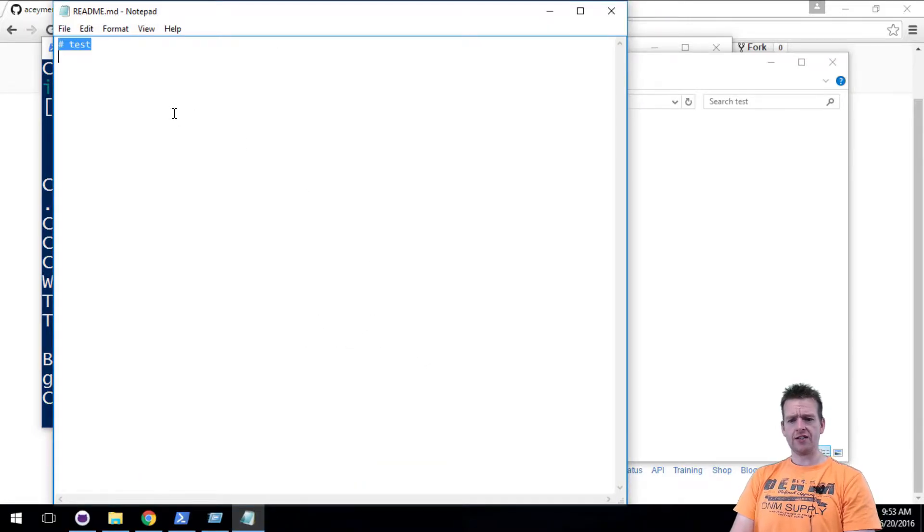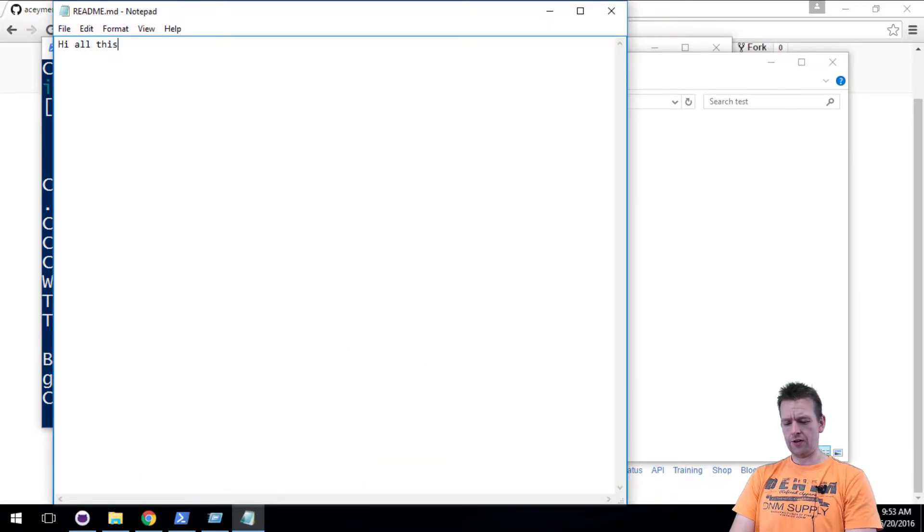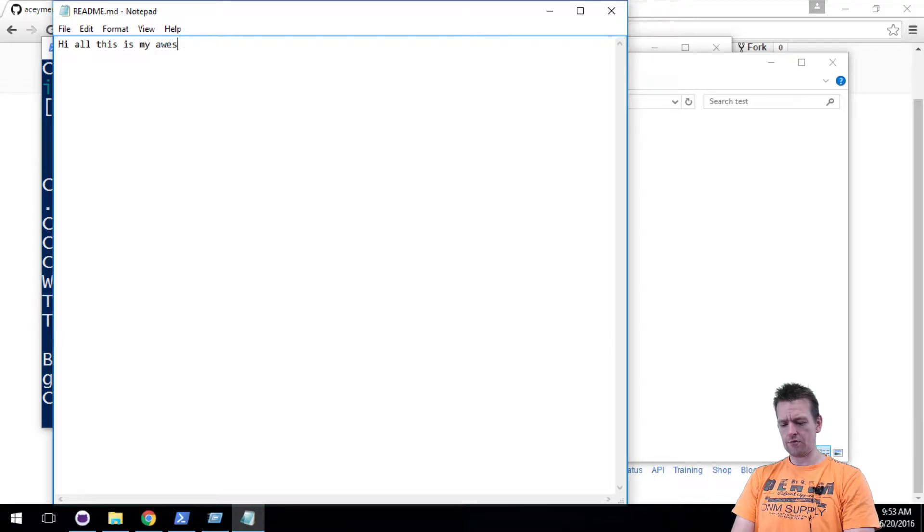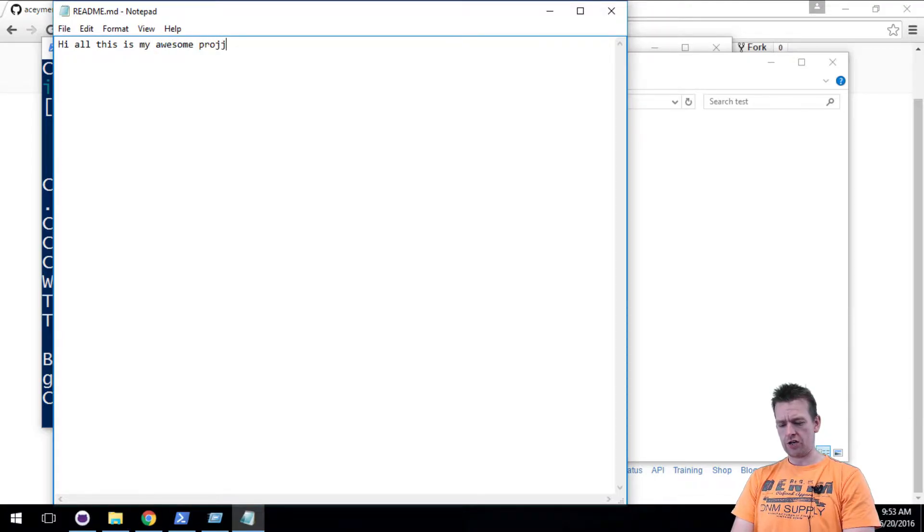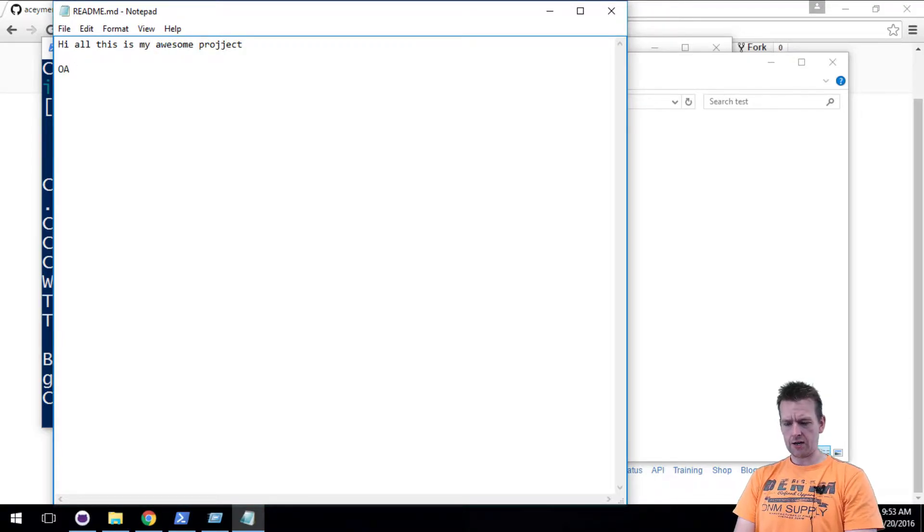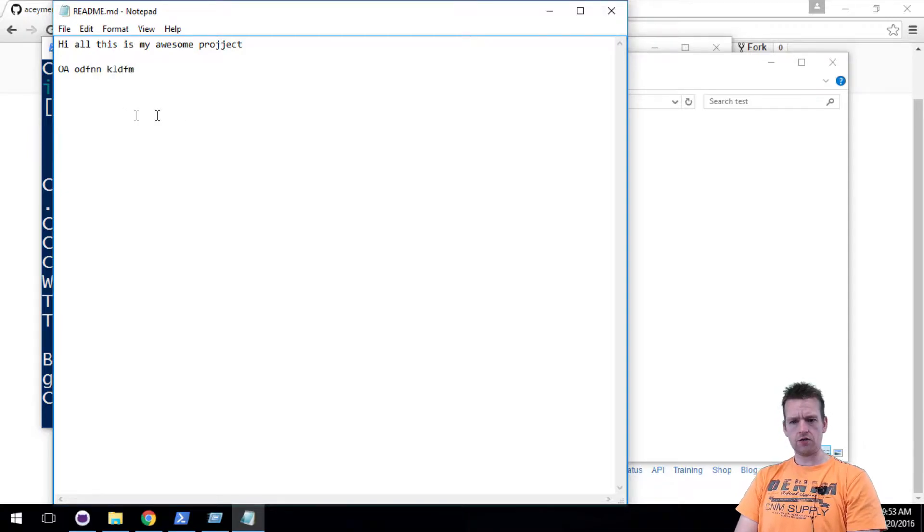There we go. Instead of test, let's say hi, all this is my awesome project. Something like that. Let's save it.